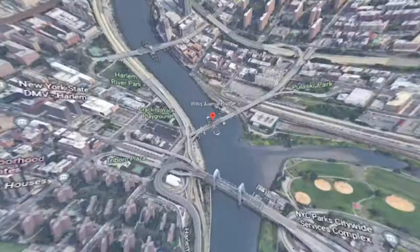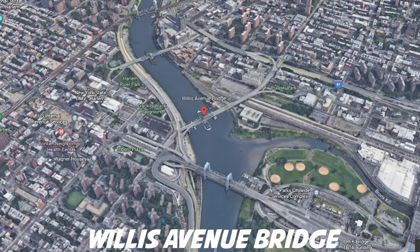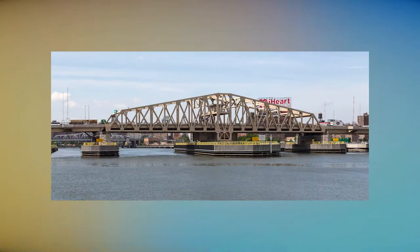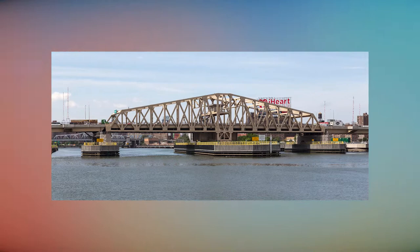Willis Avenue Bridge. The construction of the Willis Avenue Bridge was initiated in 2007 and was opened in 2010. Designed by Thomas C. Clark, who also created plans for the Third Avenue Bridge, it connects First Avenue in Manhattan with Willis Avenue in the Bronx.